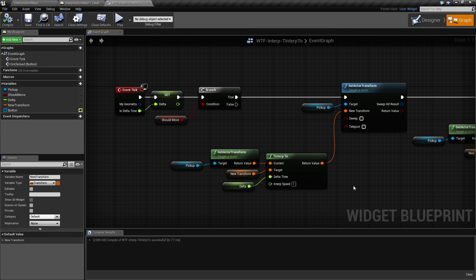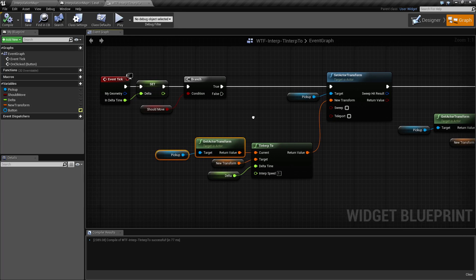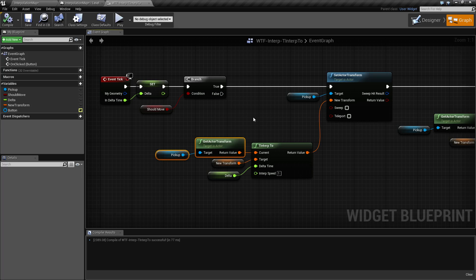Not like a lerp, it needs the current value to change every time you call it, or else it is not going to move. Because again, it is an interpolation between the current position and the goal, not a starting position and an end point.